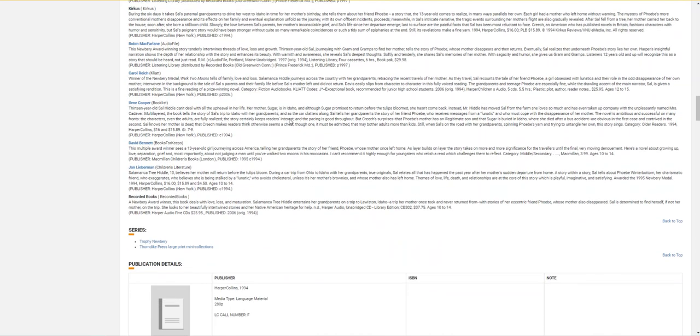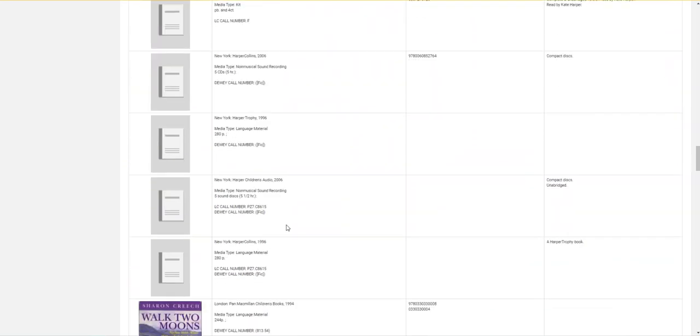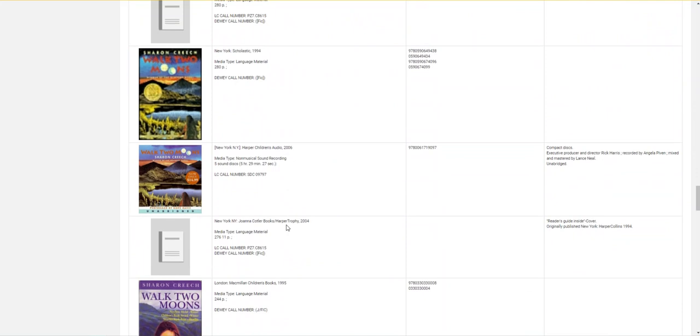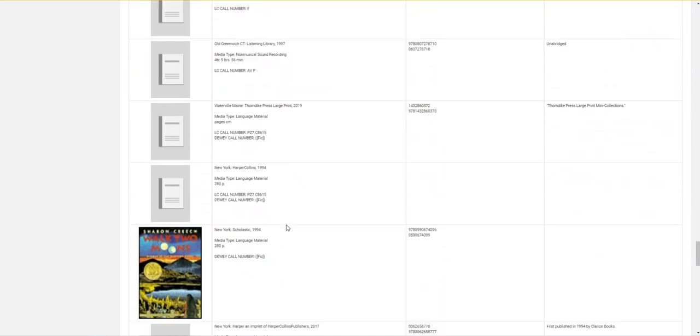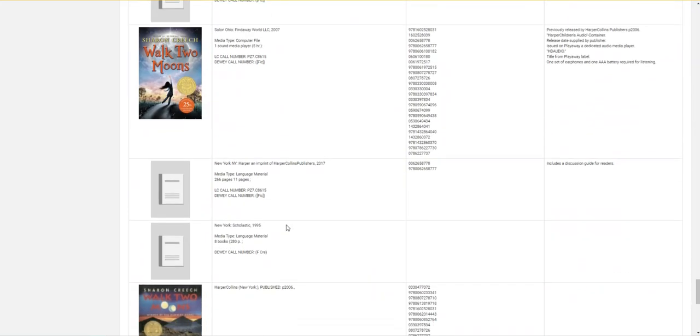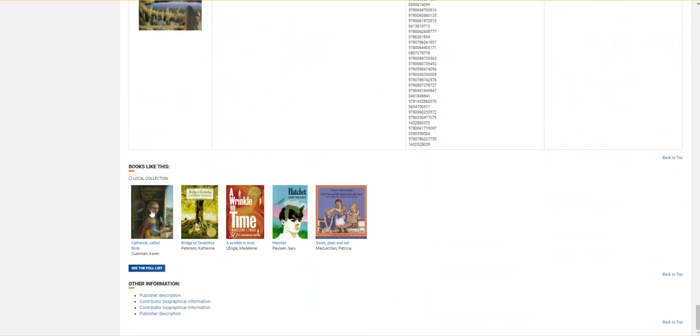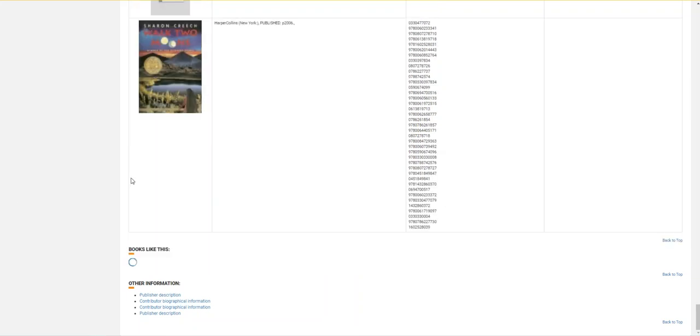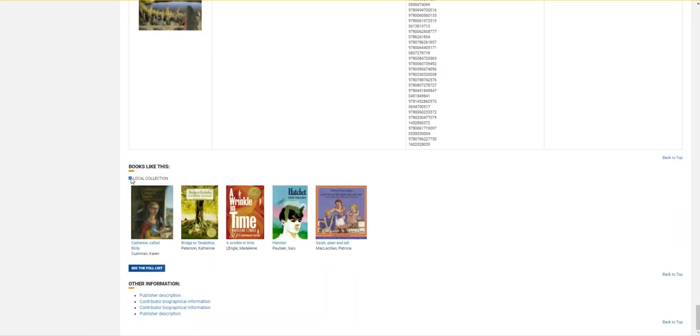Finally, at the bottom of the page, you can see a section for books like this. If I come all the way down right here, we've got that books like this. If you click this local collection button, it'll make sure that it finds related books that we actually have physically at one of the Mercer libraries.